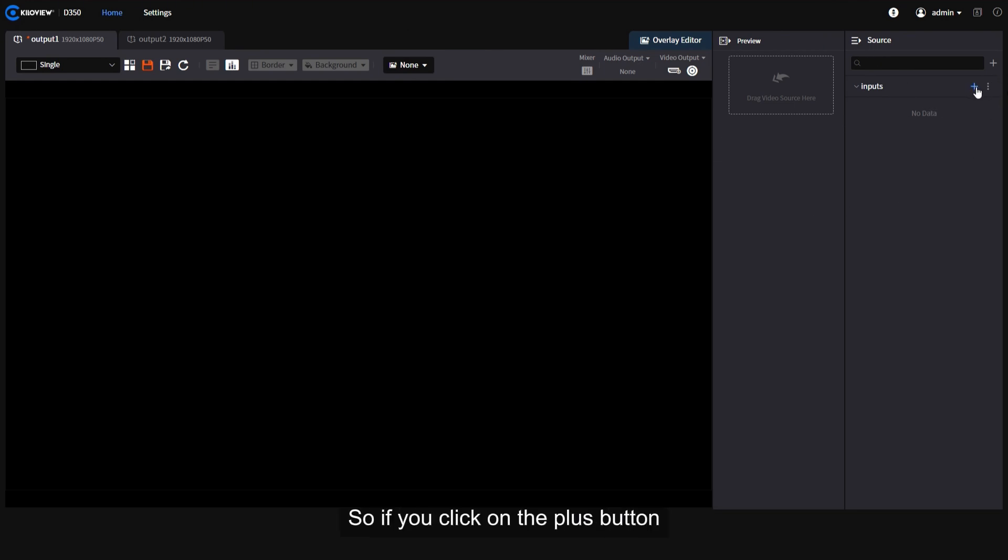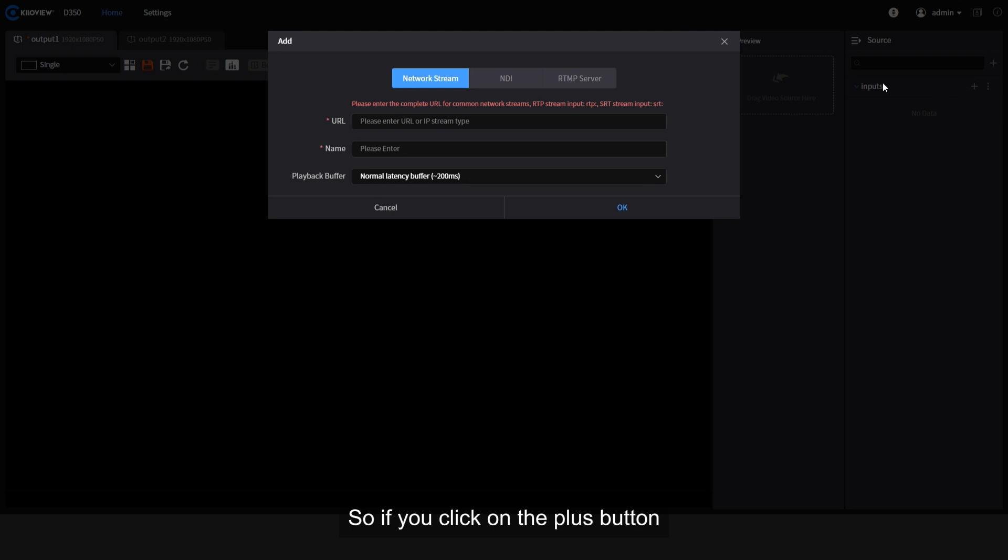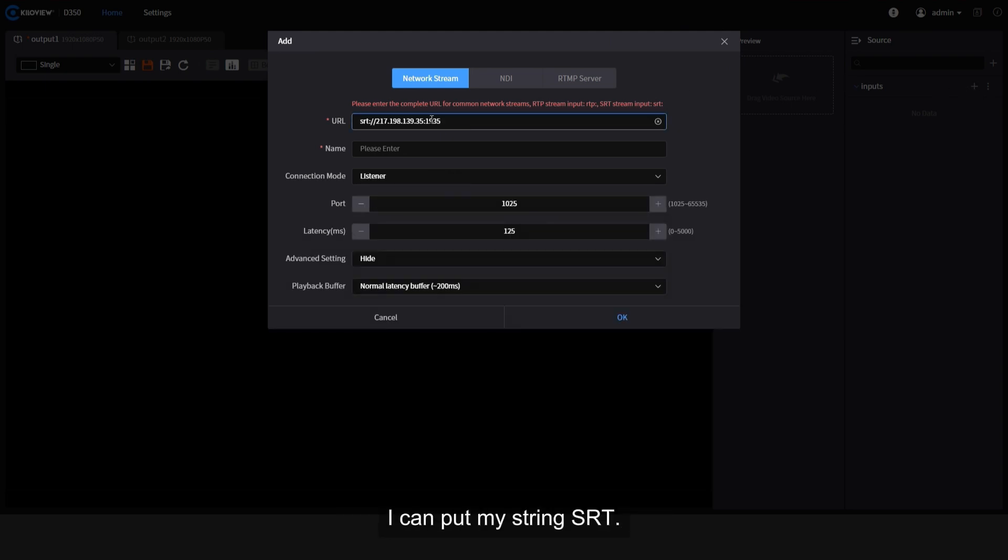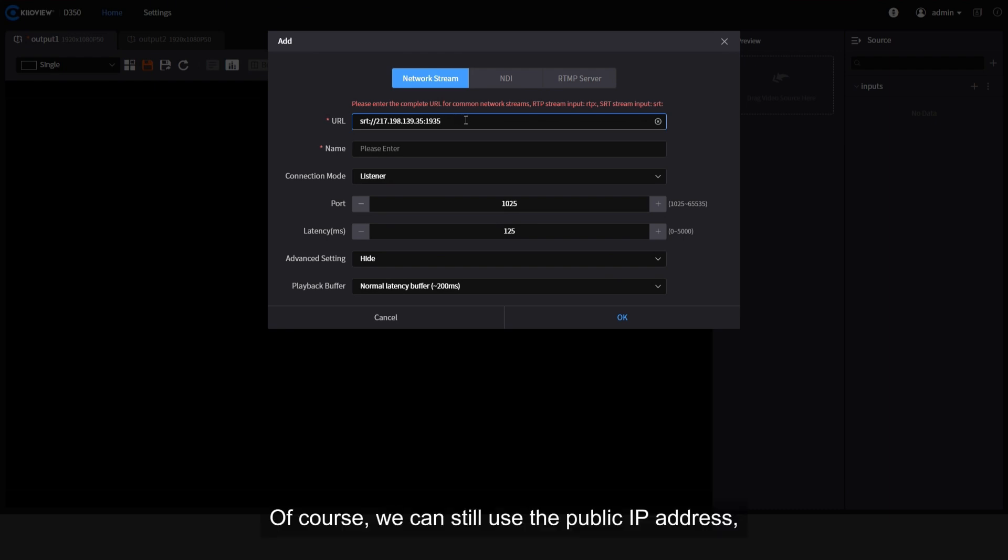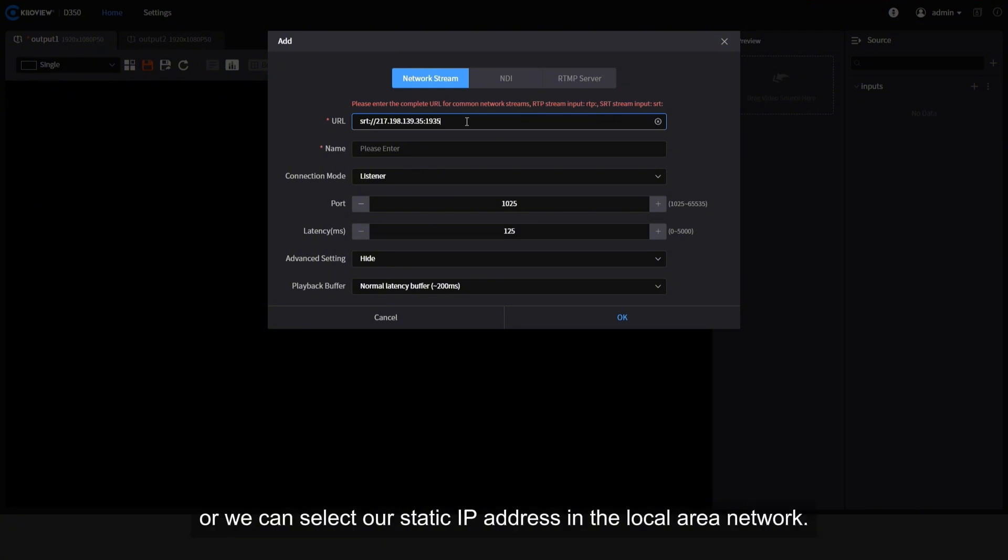If we click on the plus button in the network stream, I can put my string SRT. Of course, we can still use the public IP address or we can select our static IP address in the local area network.